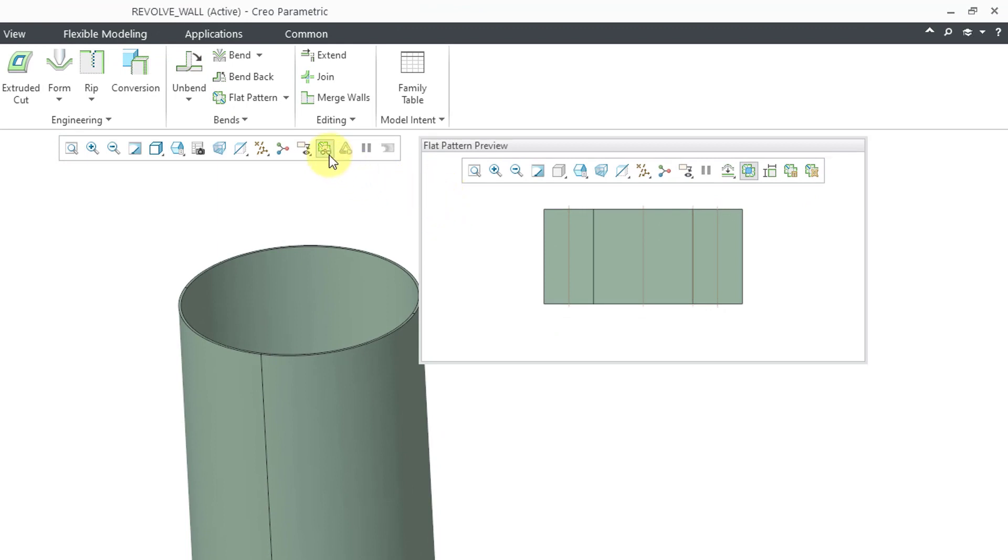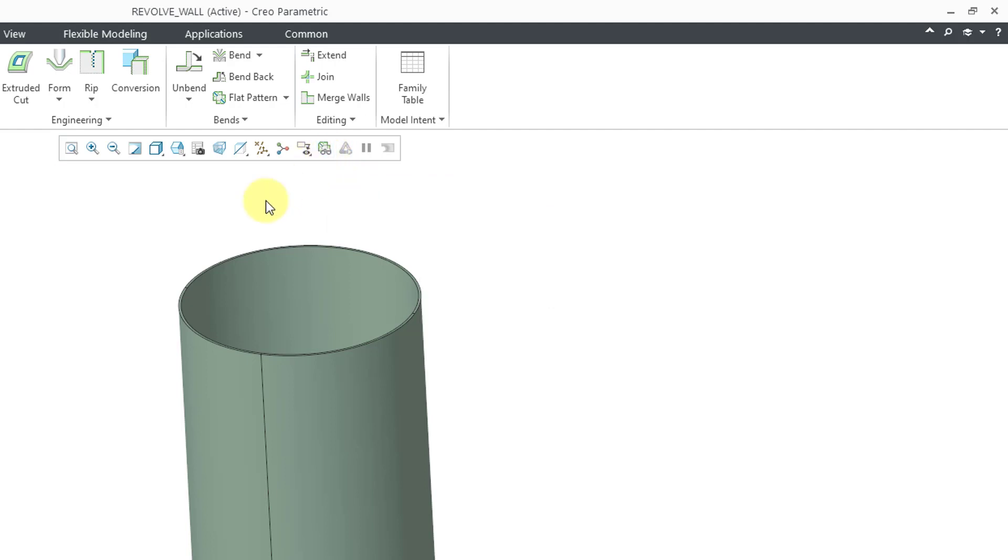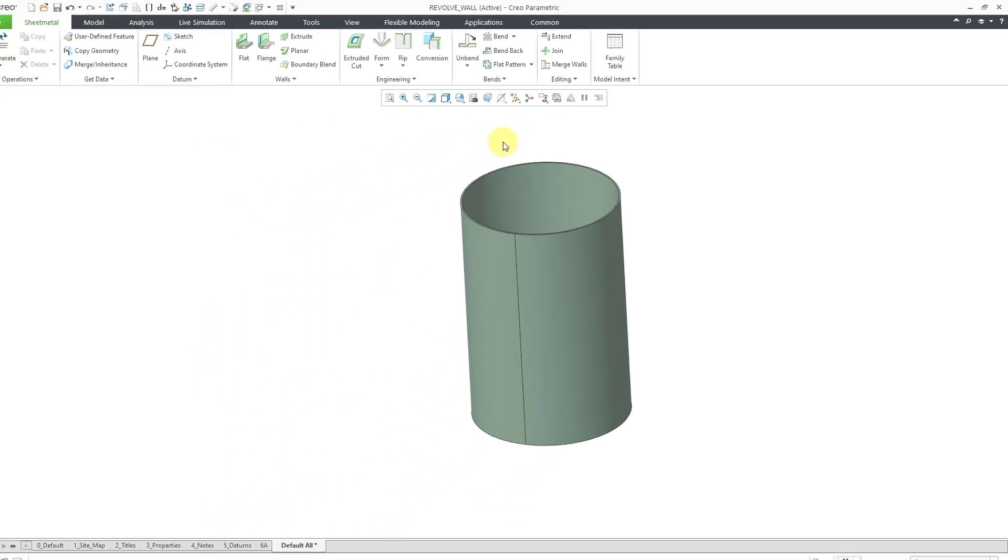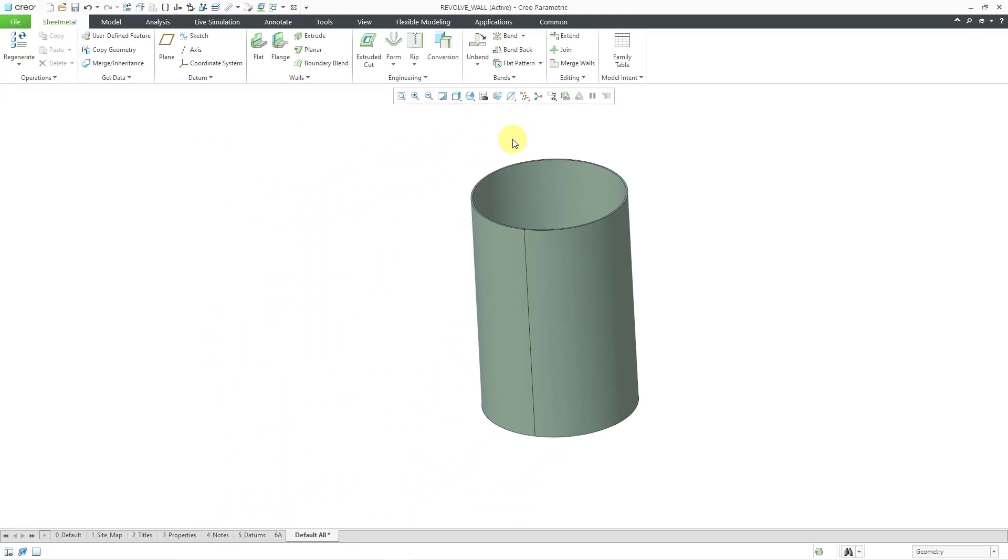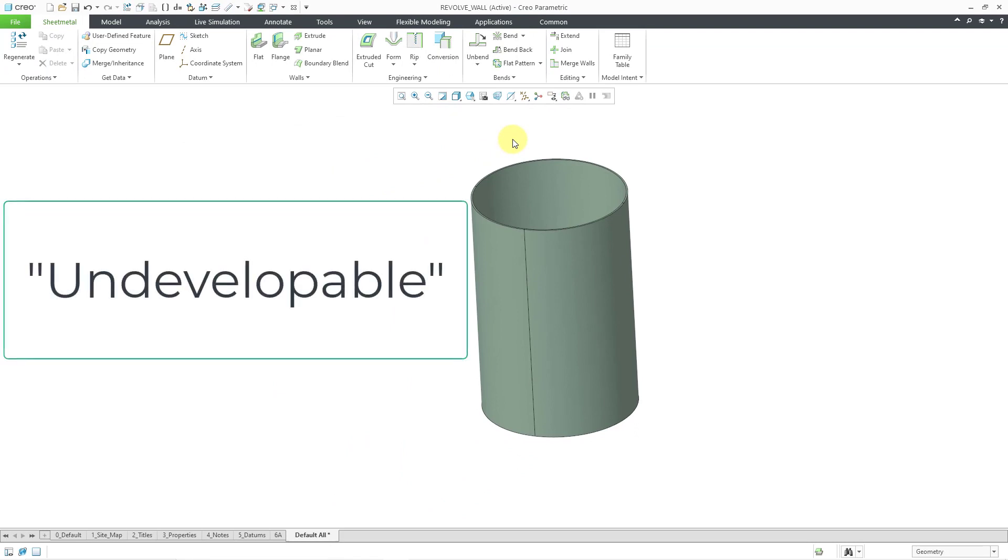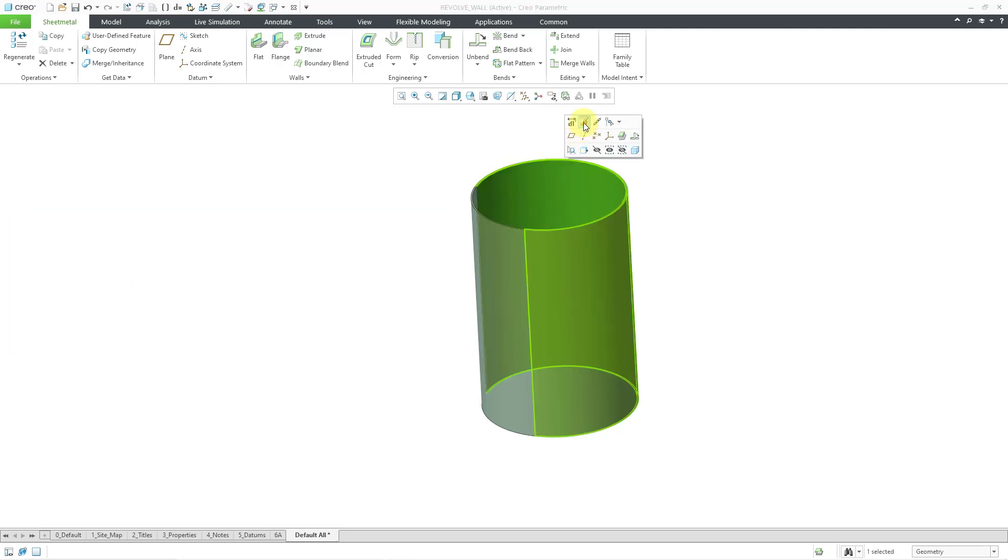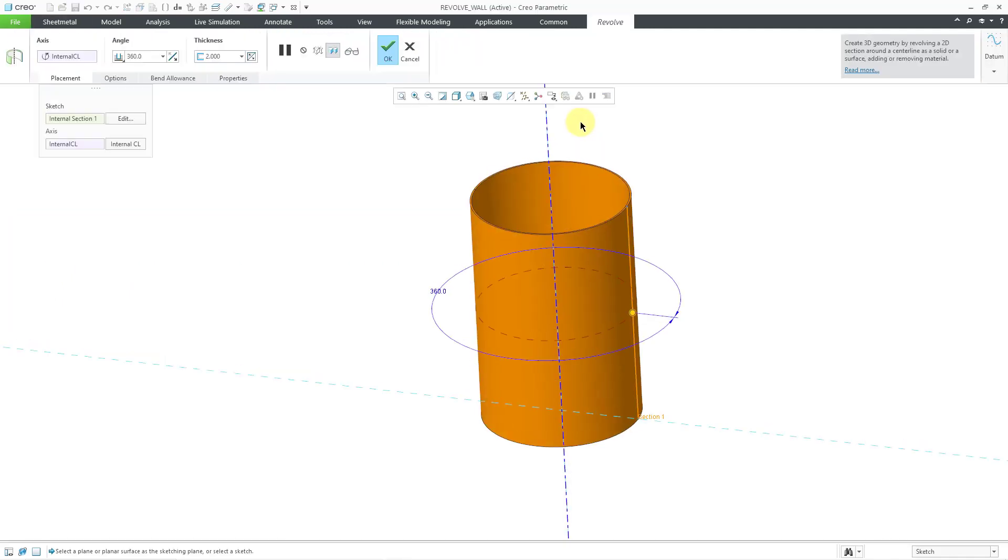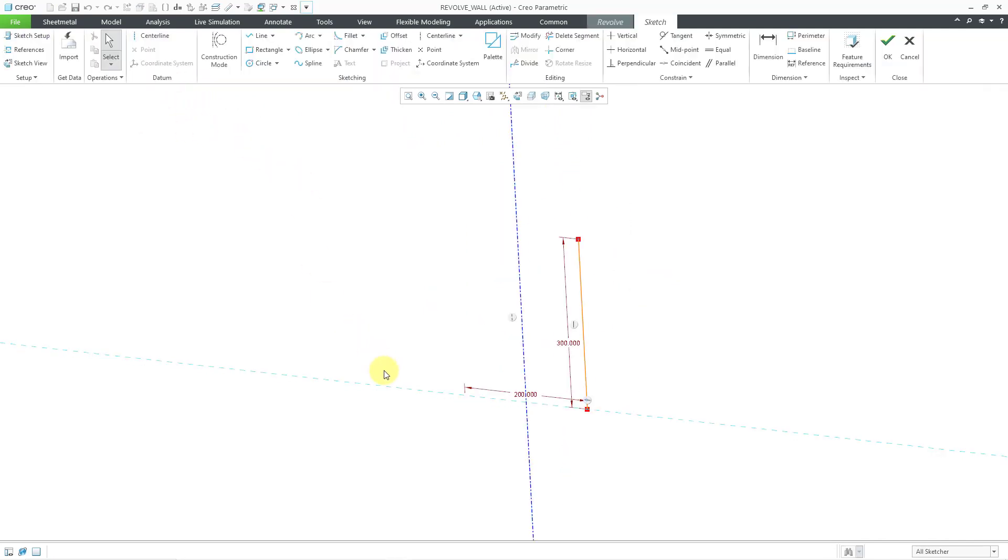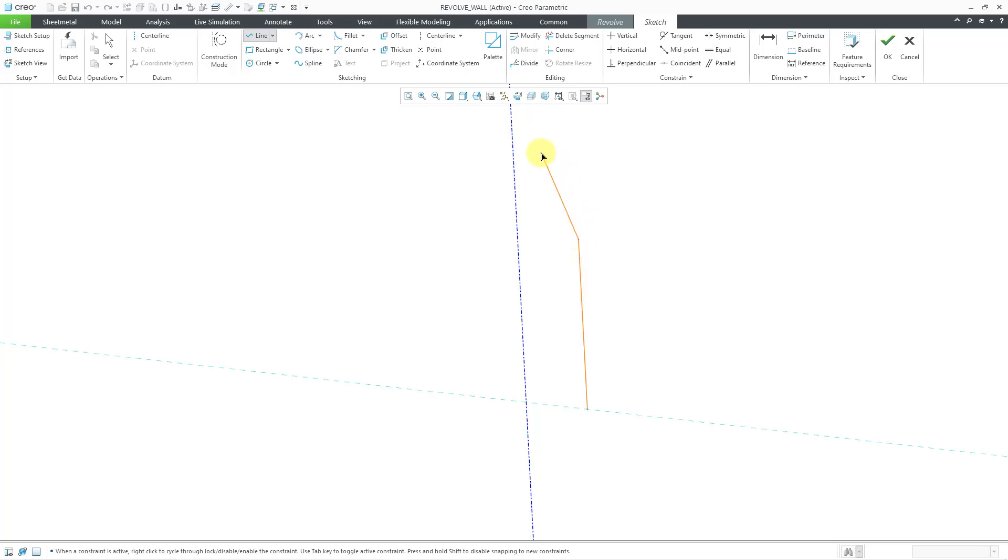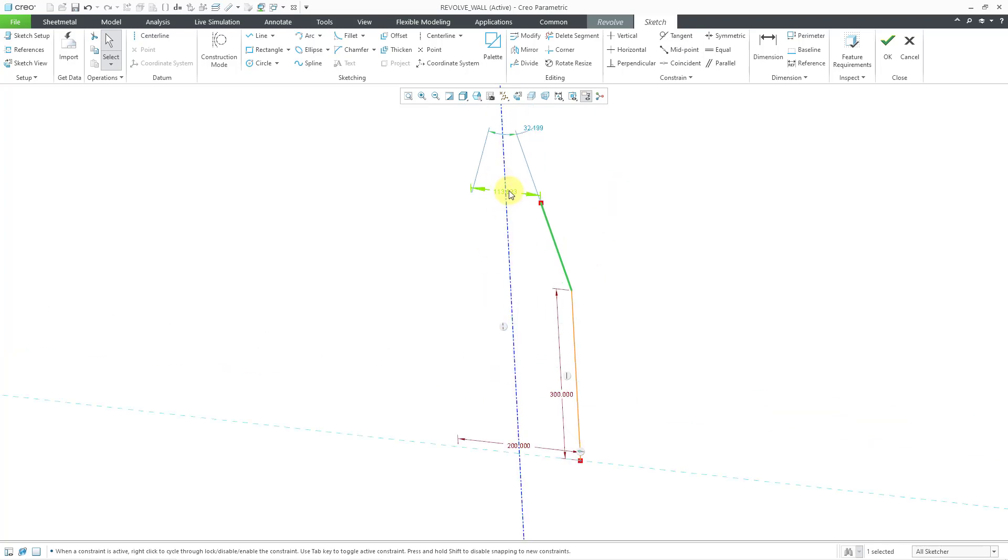One thing that you also want to take into consideration is that you want to make sure that your sketch does not create undevelopable geometry. In other words, stuff that can't be flattened. So for example, let me go to the original revolve wall and then let's edit the internal sketch. I'm going to add in another additional line, but I'm going to add in a line at an angle that will cause this not to be developable.